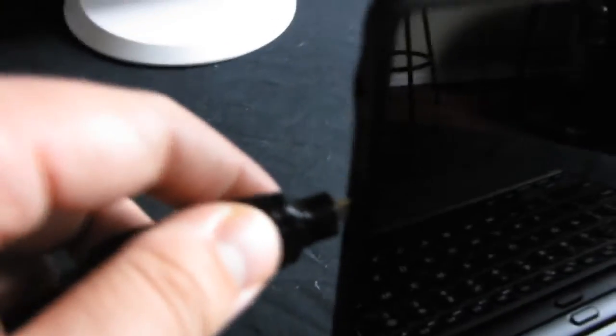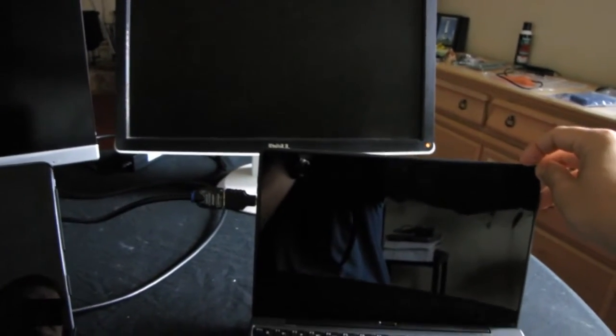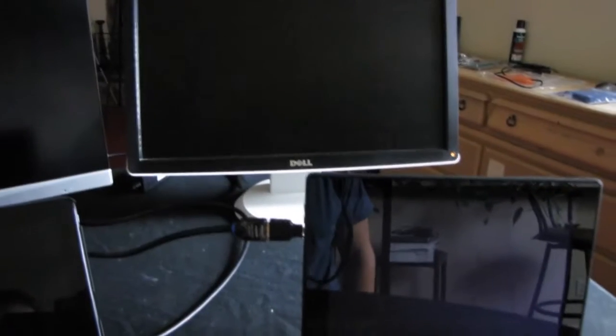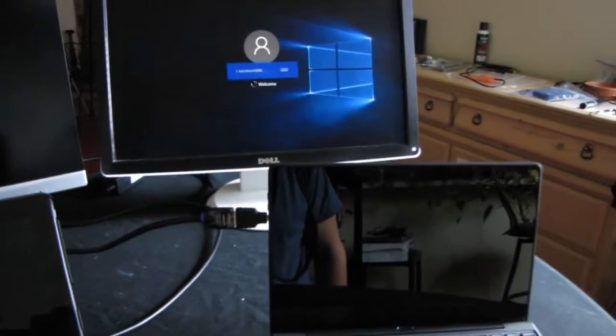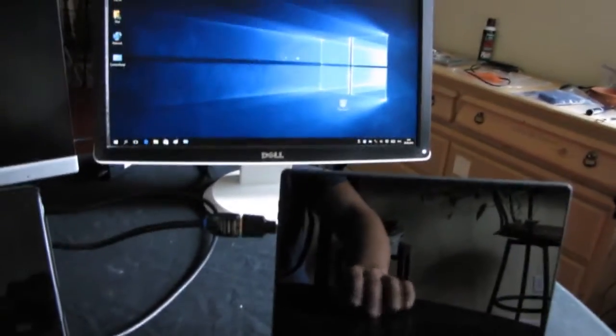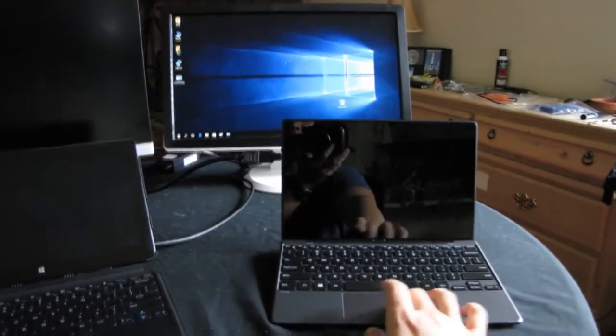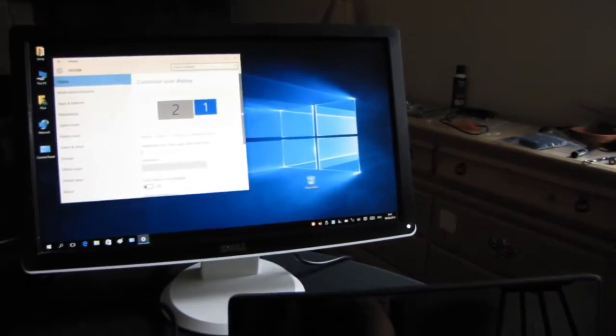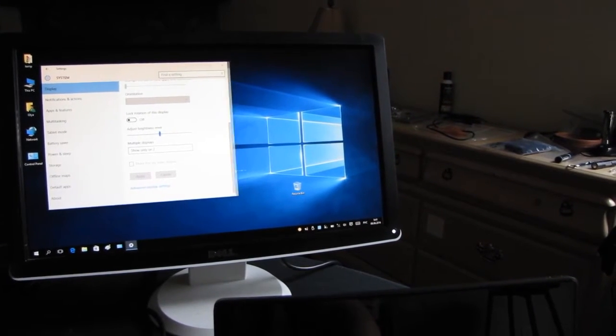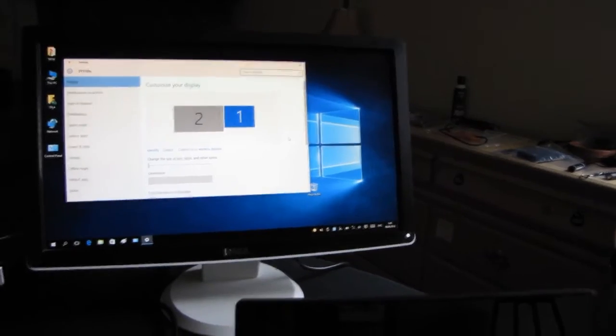And then this is Dell Venue 10 Pro. Let's connect this micro HDMI into Dell Venue 10 micro HDMI port. As you can see it's automatically detected and it's using the HDMI. As simple as this. And the resolution that we've got is correct.